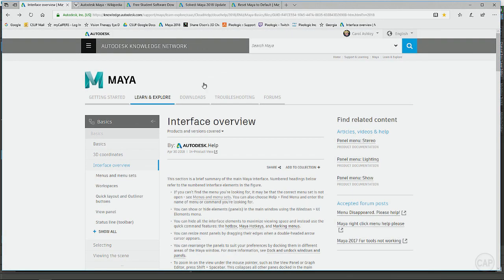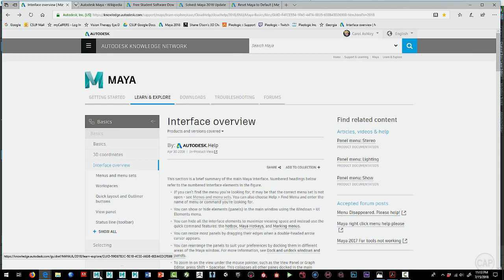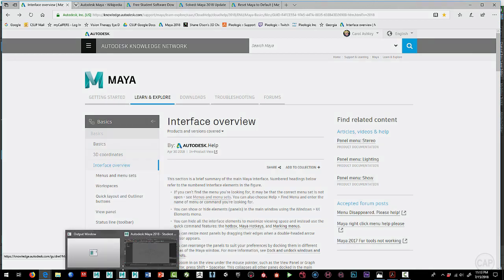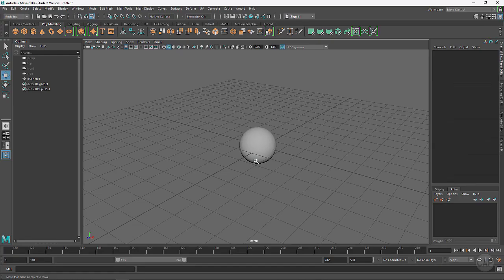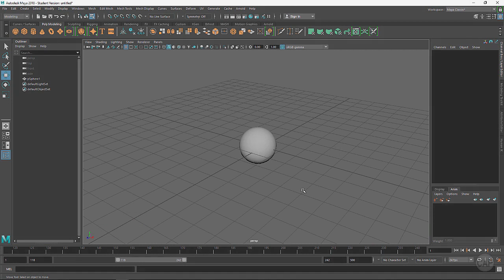Just moving back over here to Maya. We'll come back in the next lesson and we will talk about how to navigate in the viewport.